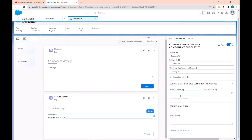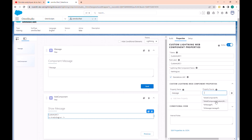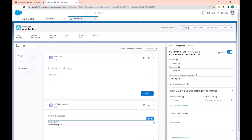Now we have to add a new property to our lightning web component. Let's add the message property — it will display the message. Let's go to preview.